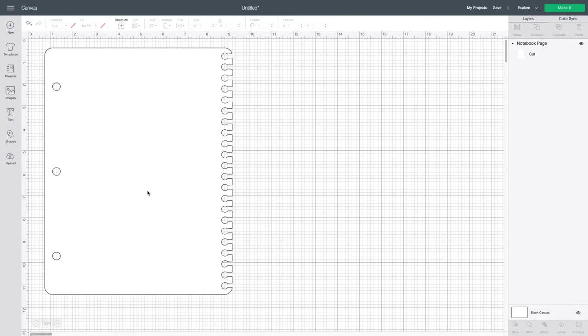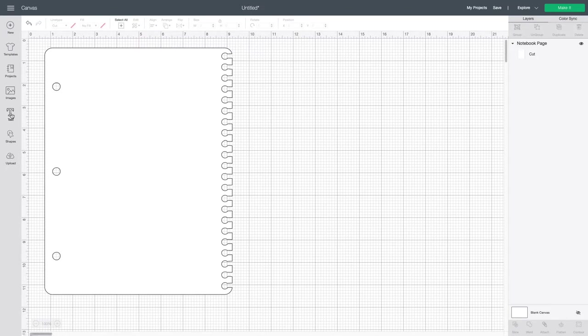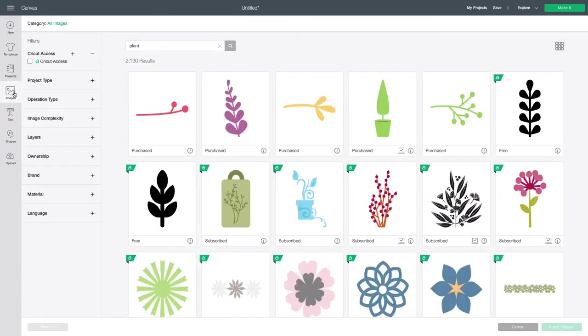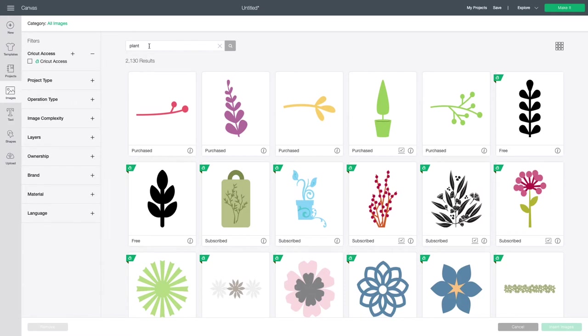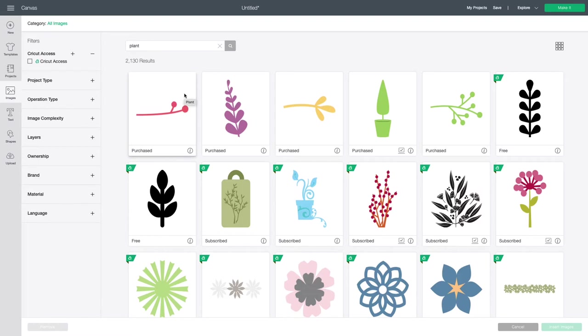To start you're going to head to the left side of your screen where you have tools in the left hand toolbar. You can see upload, shapes, text and images. You want to click on the images icon. That will bring you to your image library. The last image that you searched is always going to be the one that shows up, unless you have already been searching for images. If you are just starting fresh, this field will be blank.